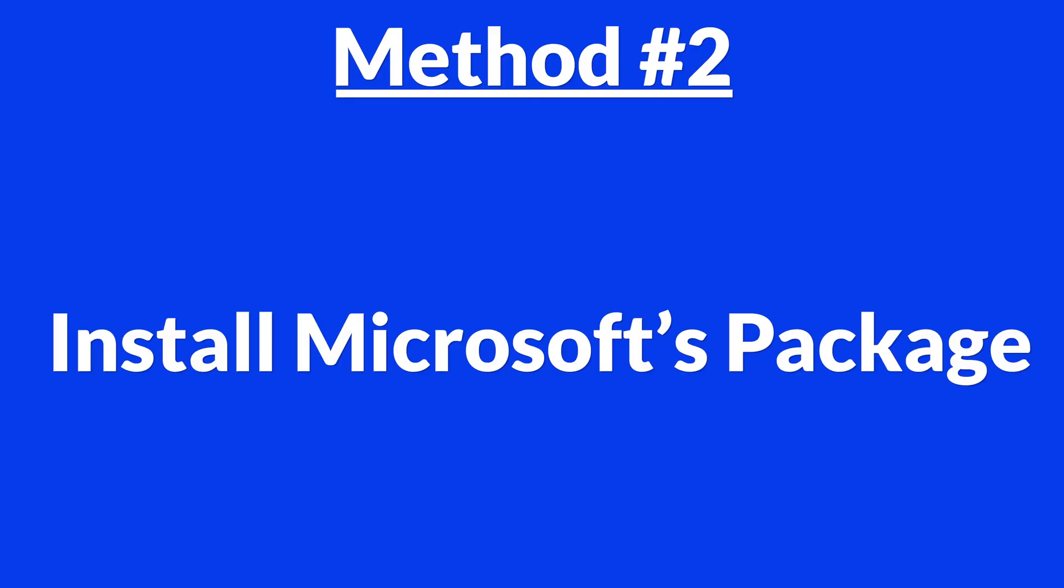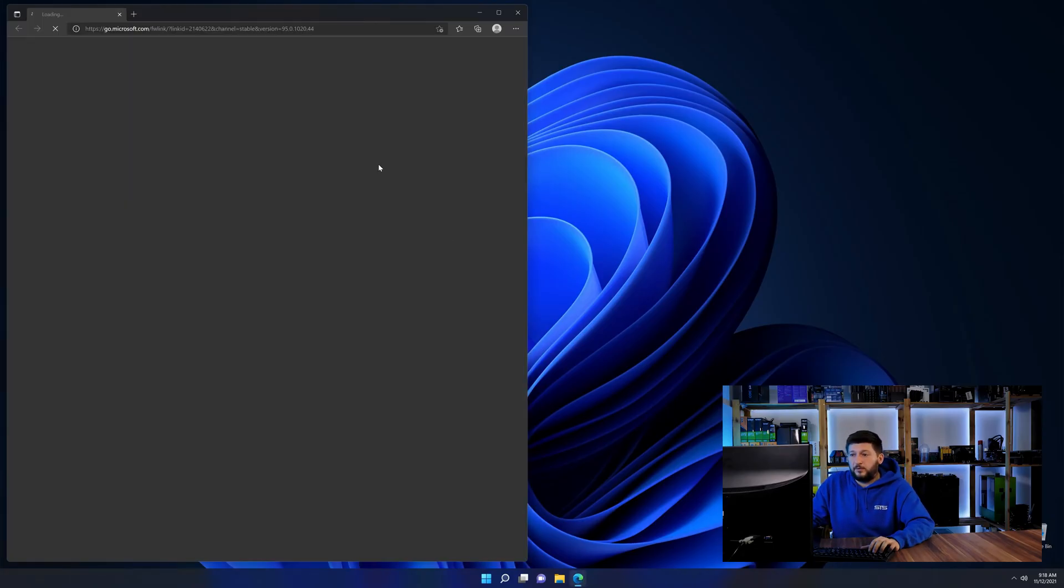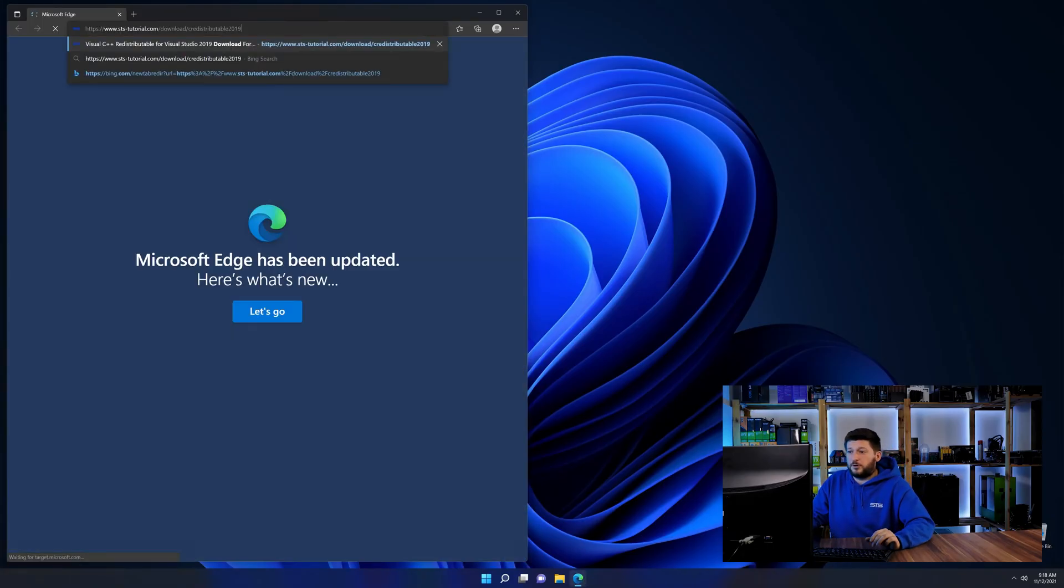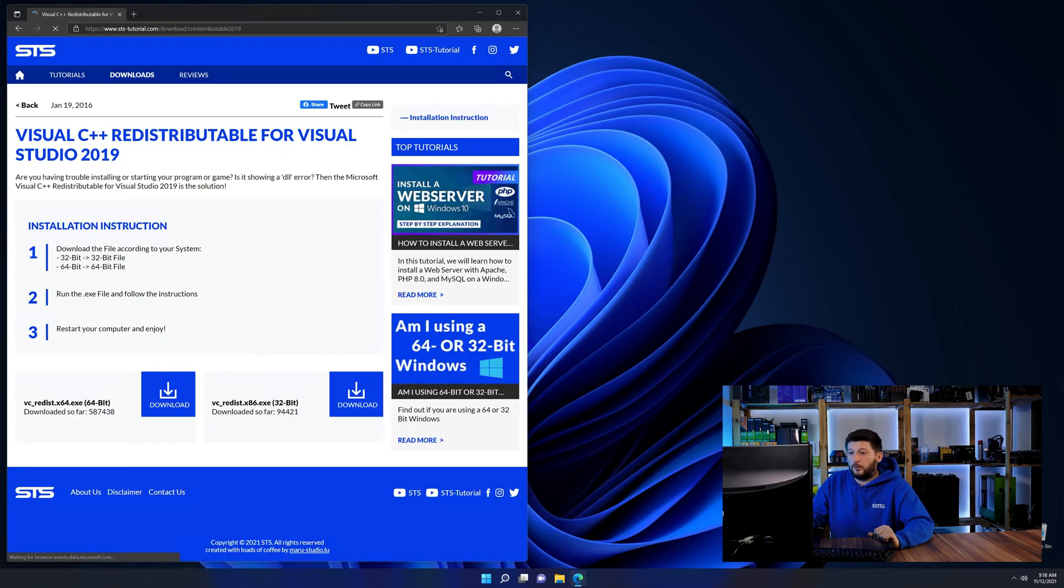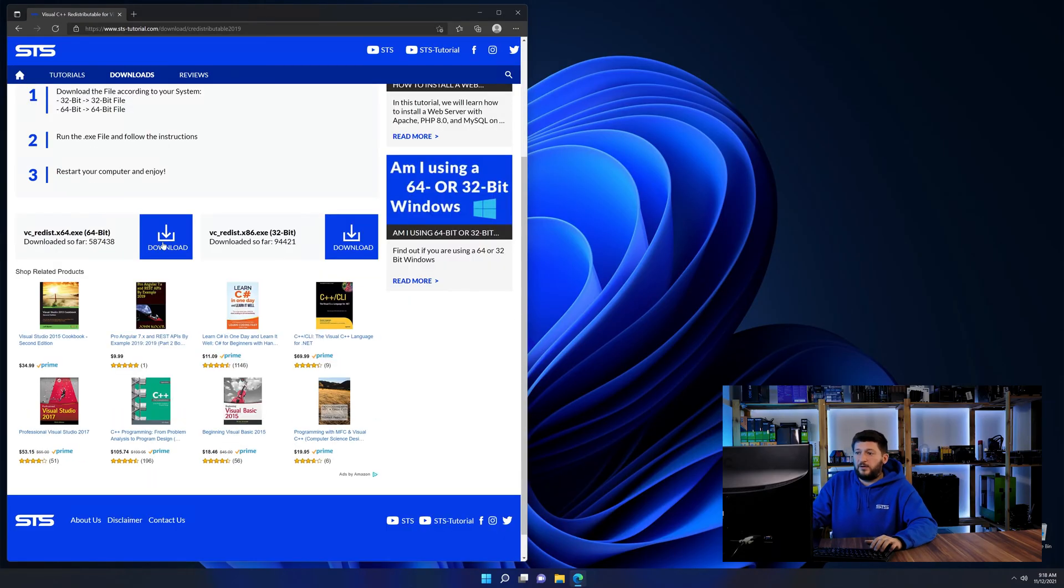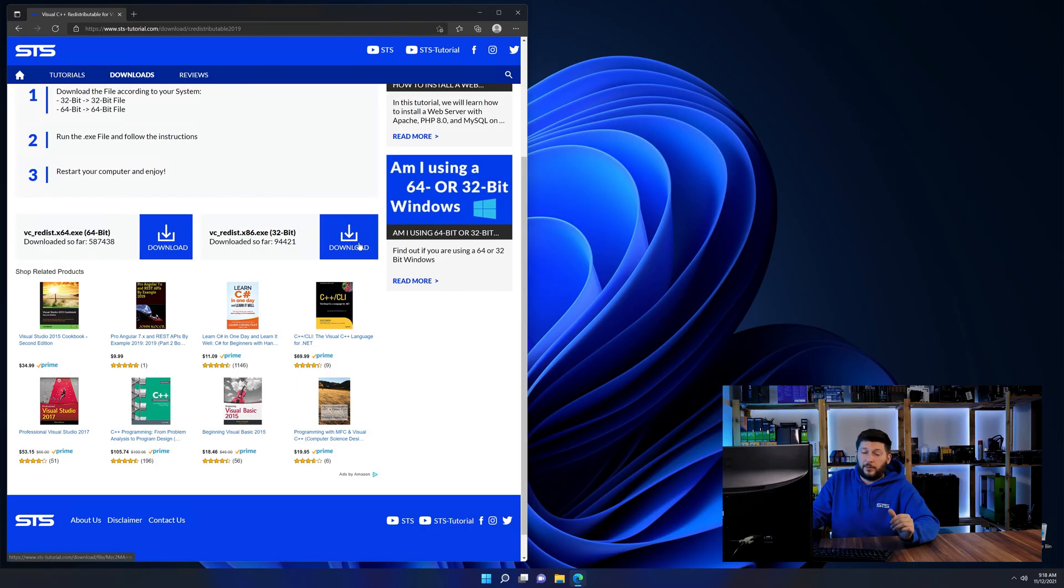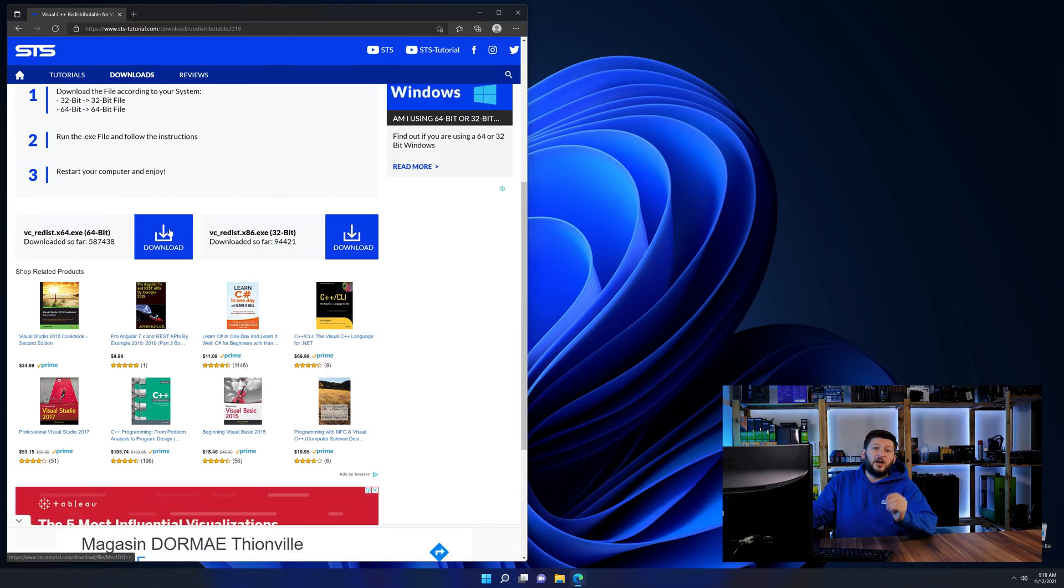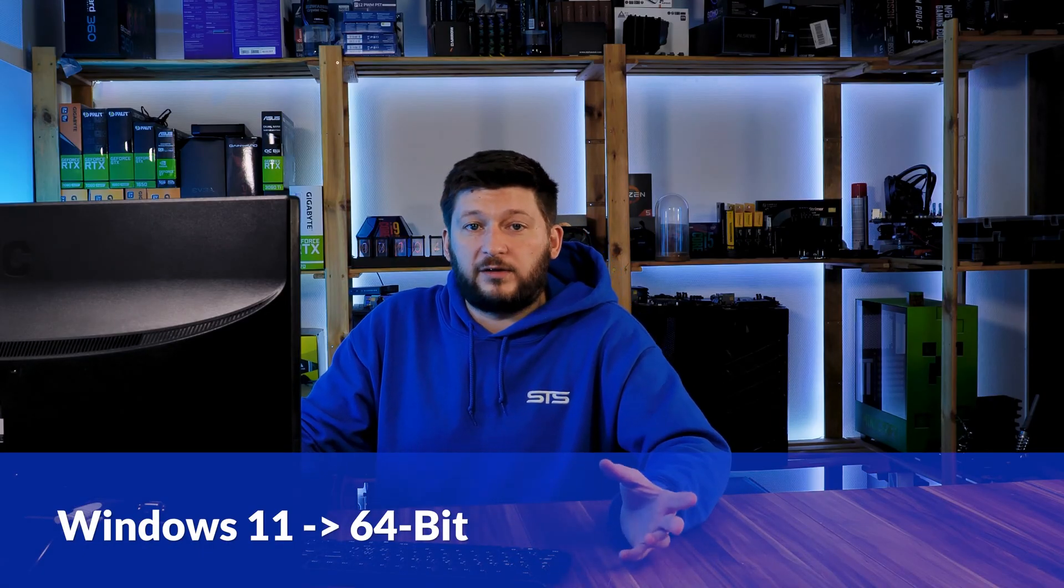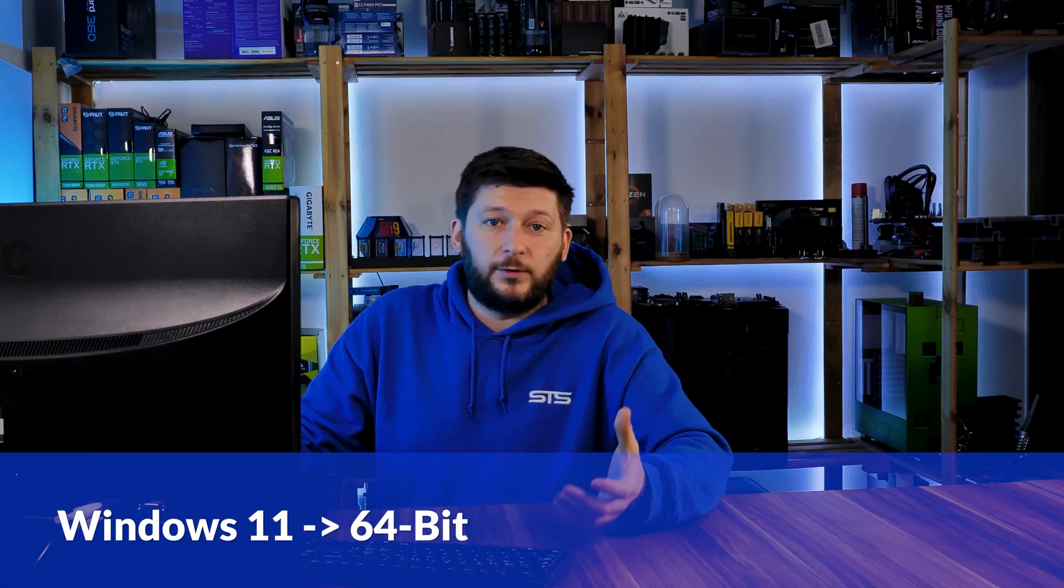There is a package from Microsoft themselves called Visual C++ Redistributable that contains the DLL and should fix the error if it hasn't been installed before. So let's go back to our website with the method 2 link in the description or the i symbol in the upper right corner. Here again, scroll all the way down until you see the download section and download the package according to your Windows. If you are running Windows 11, it's 64-bit no matter what. If you are running something older like Windows 10, 8 or 7, you need to know if you are running a 32 or a 64-bit version.